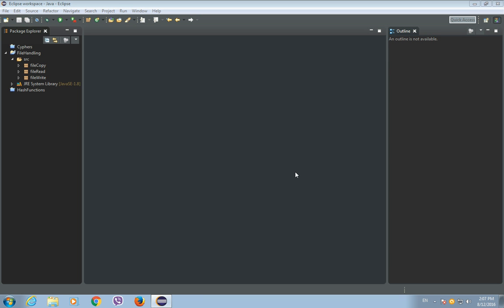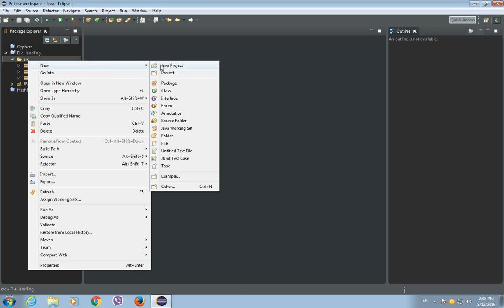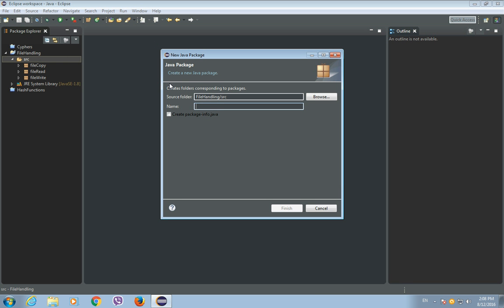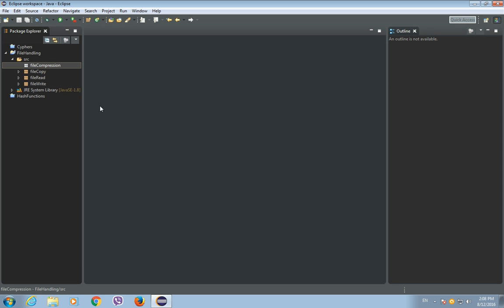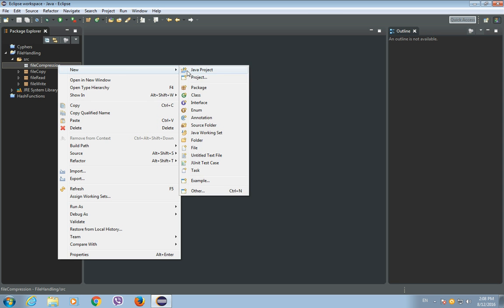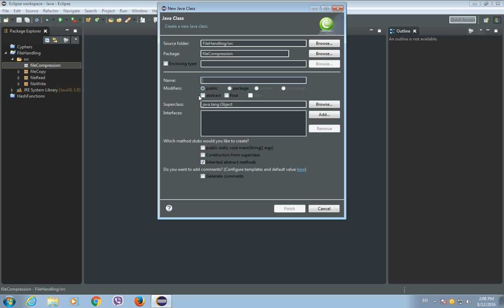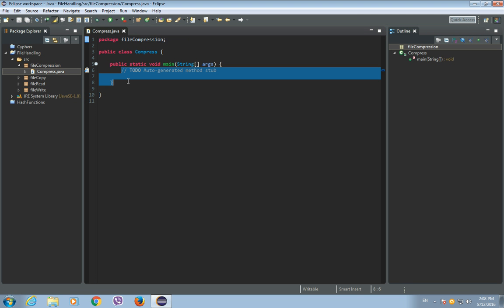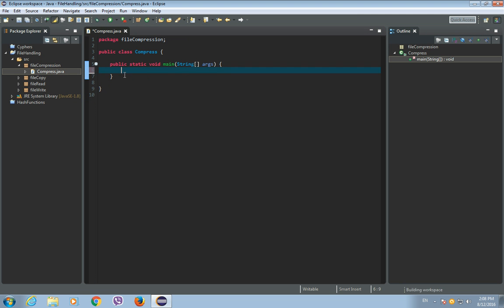Hey guys, in this tutorial I will show you how to compress a file using Java. First, let's create a new Java package and let's call this package 'file compression'. Now inside of this package, let's create a new Java class and let's call it 'Compress', and this class will have a main method.